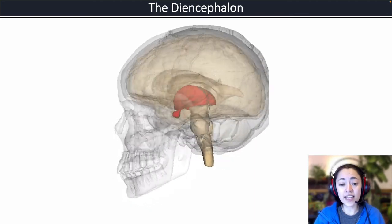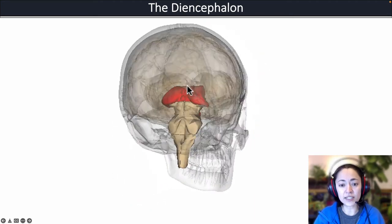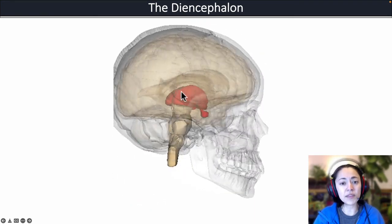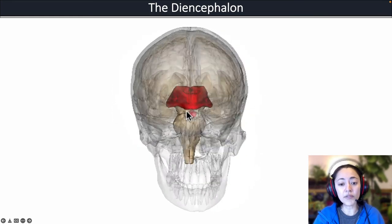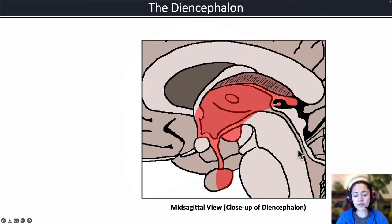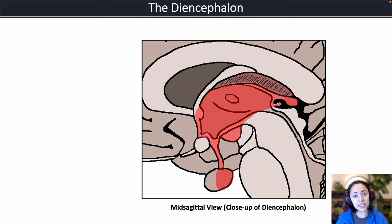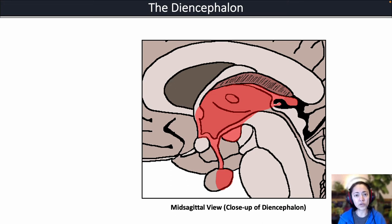As you can see in this animation, the diencephalon is located deep within the brain on top of the brainstem. Here is a midsagittal view showing a close-up of the diencephalon highlighted in red. From this image, we're going to look at the location of the major structures found within the diencephalon.